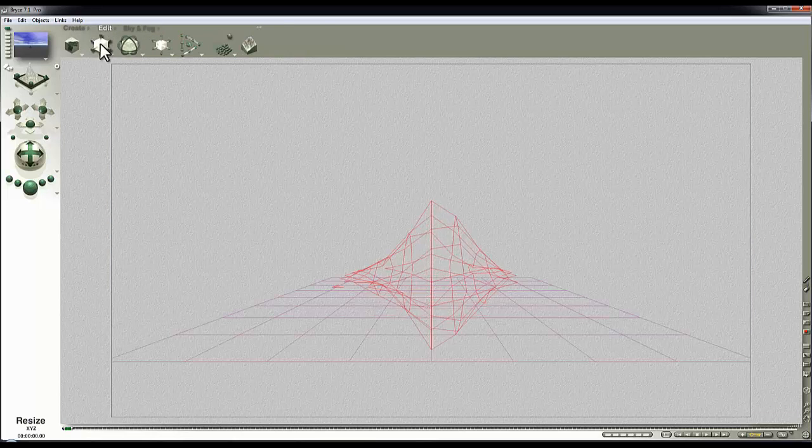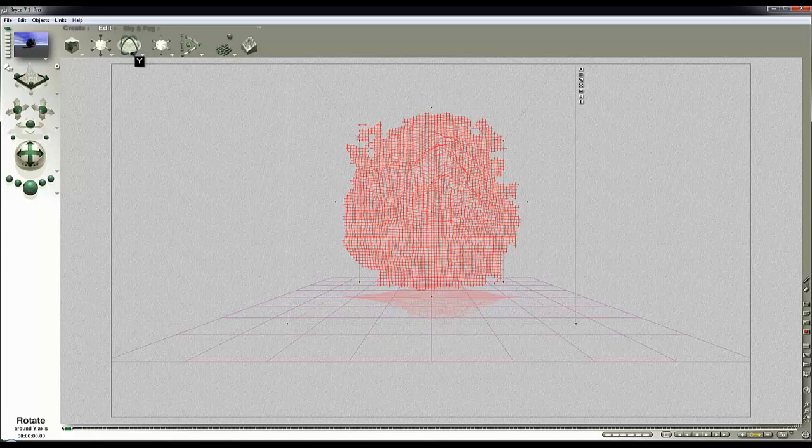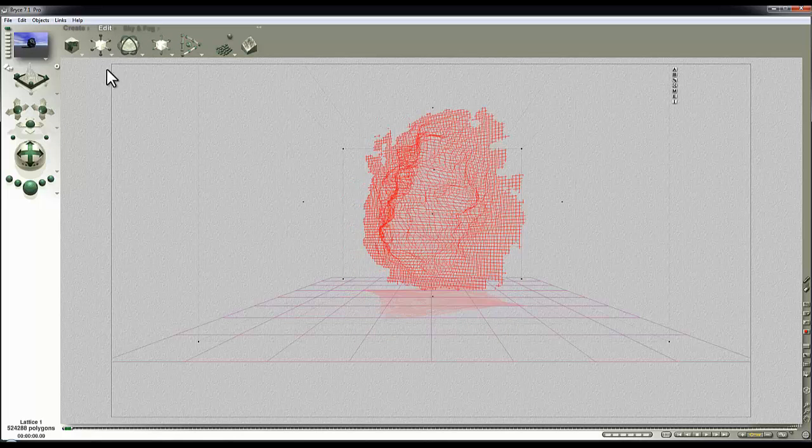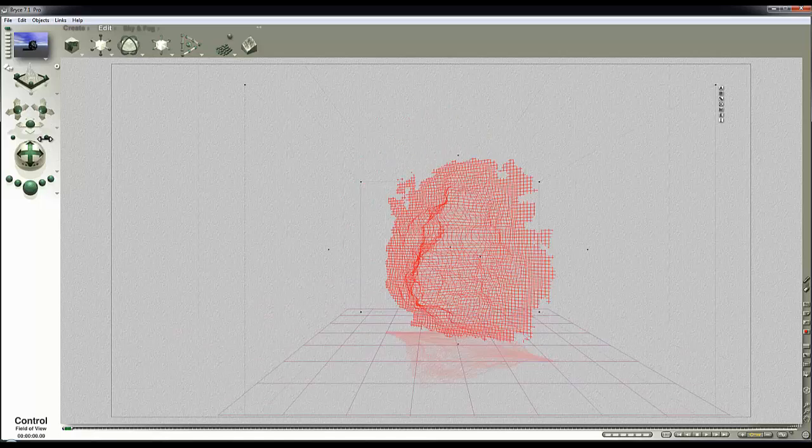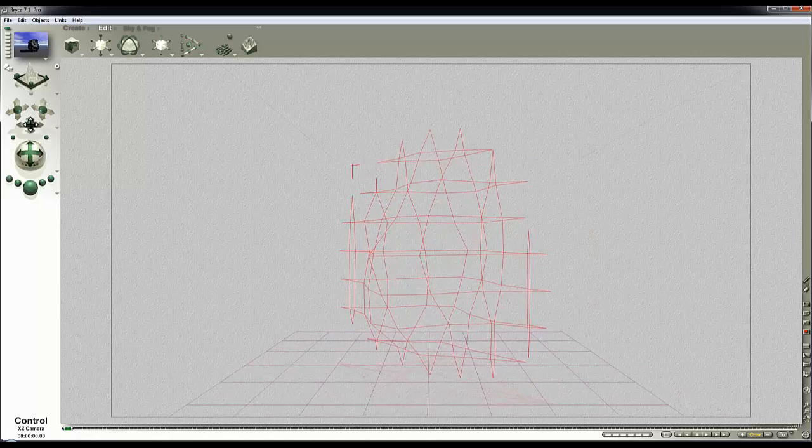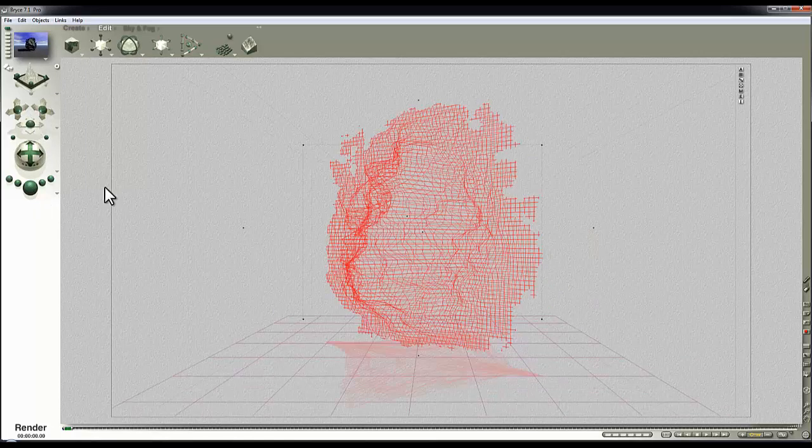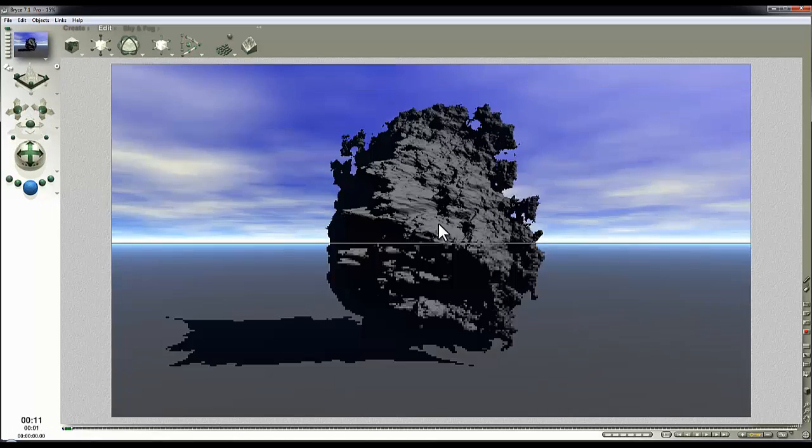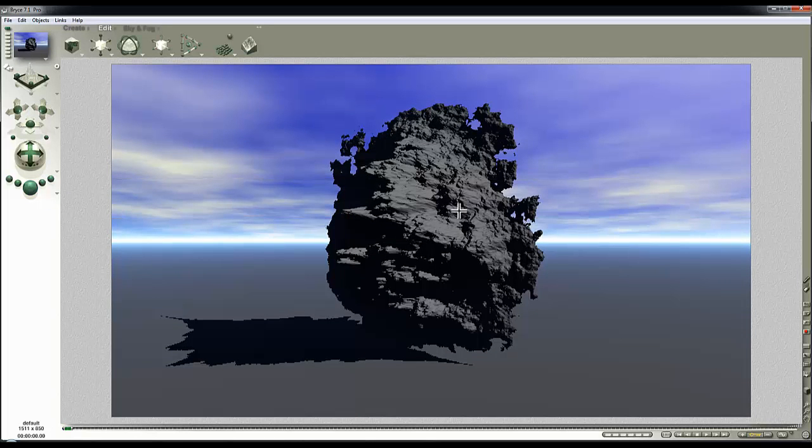If I hold Control down and click on the lattice, that'll bring it in with the default gray material. I'll just enlarge it, rotate it, and lift it up a bit so we can crudely preview the shape we're creating using the terrain editor.